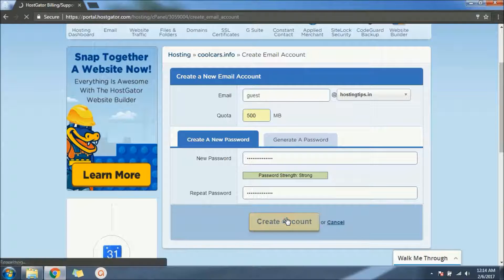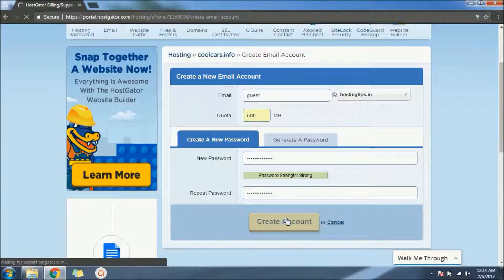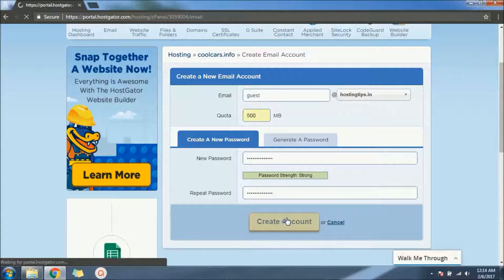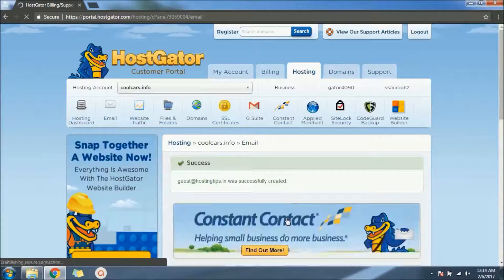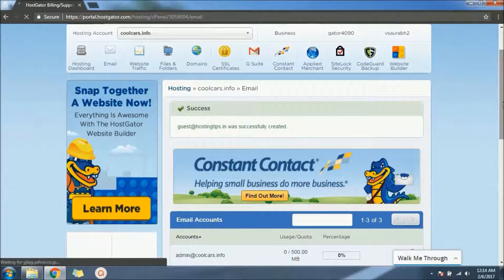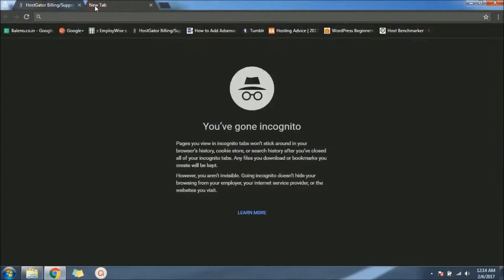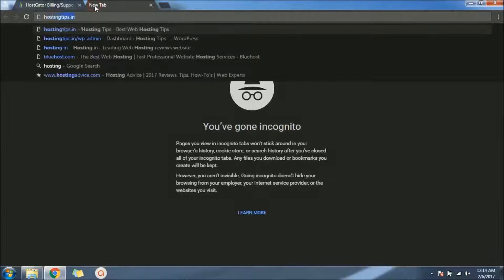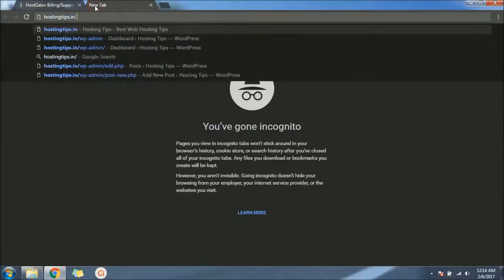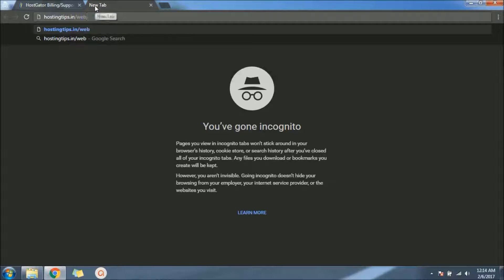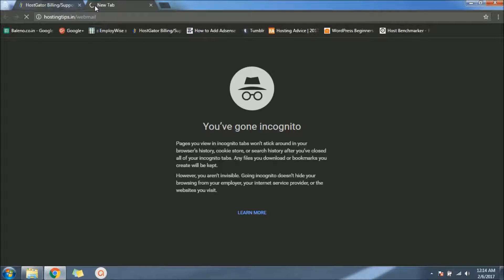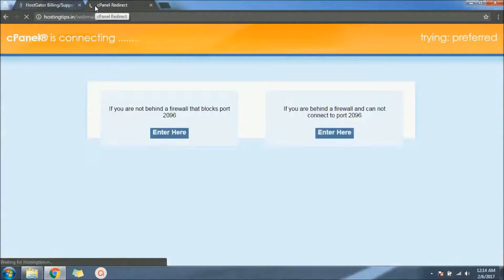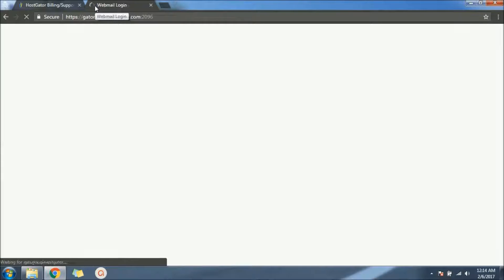So we have created an email address named guest@hostingtrips.in. Let us check if it's working or not. In order to see that, you simply go to hostingtrips.in/webmail. Let's see what happens. So now we are here at webmail.